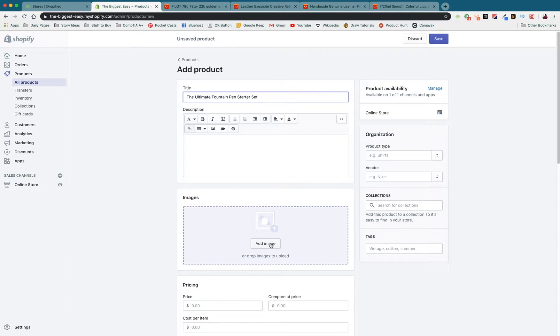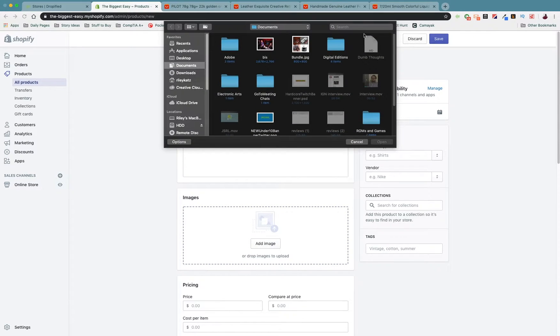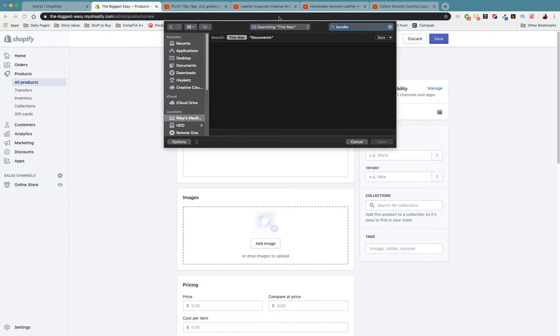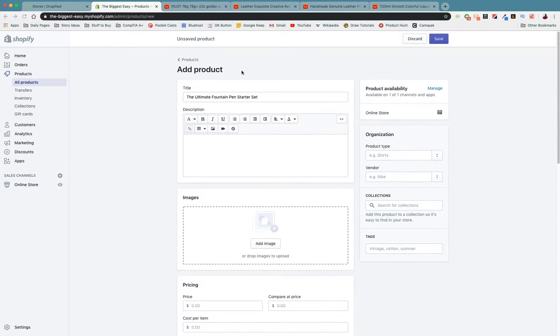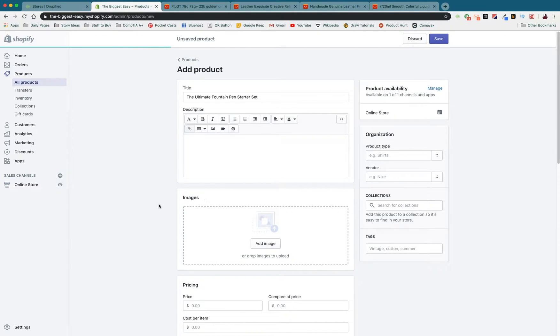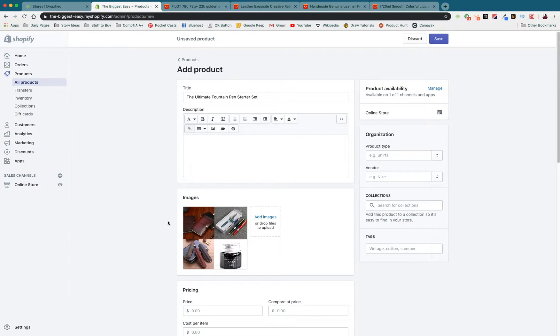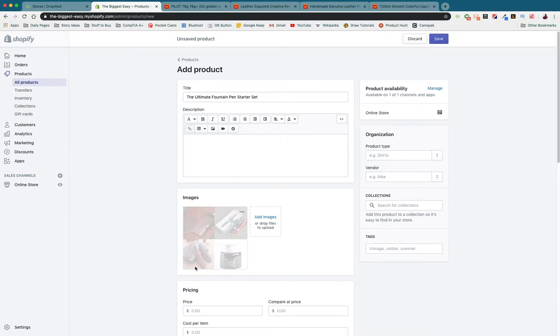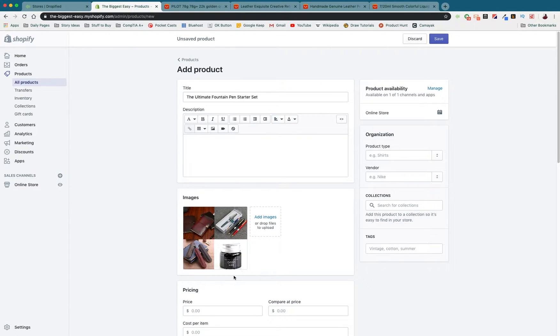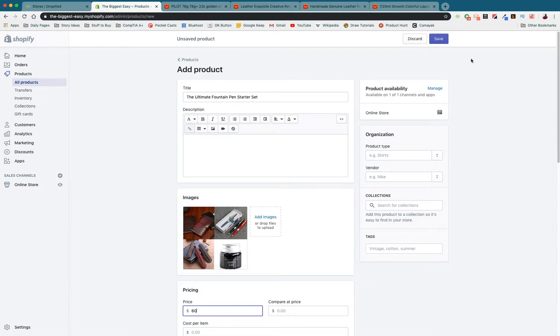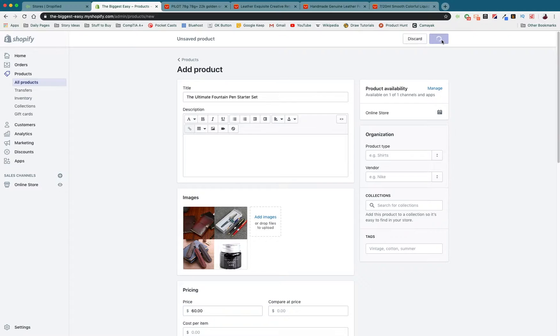I've already made a product image called bundle. In our bundle we're going to have a notebook, a pen, a pen holder and ink. I'm going to set the price of the product to $60 just because this is a lot of value in one bundle. I'm going to press save and now we have our product.